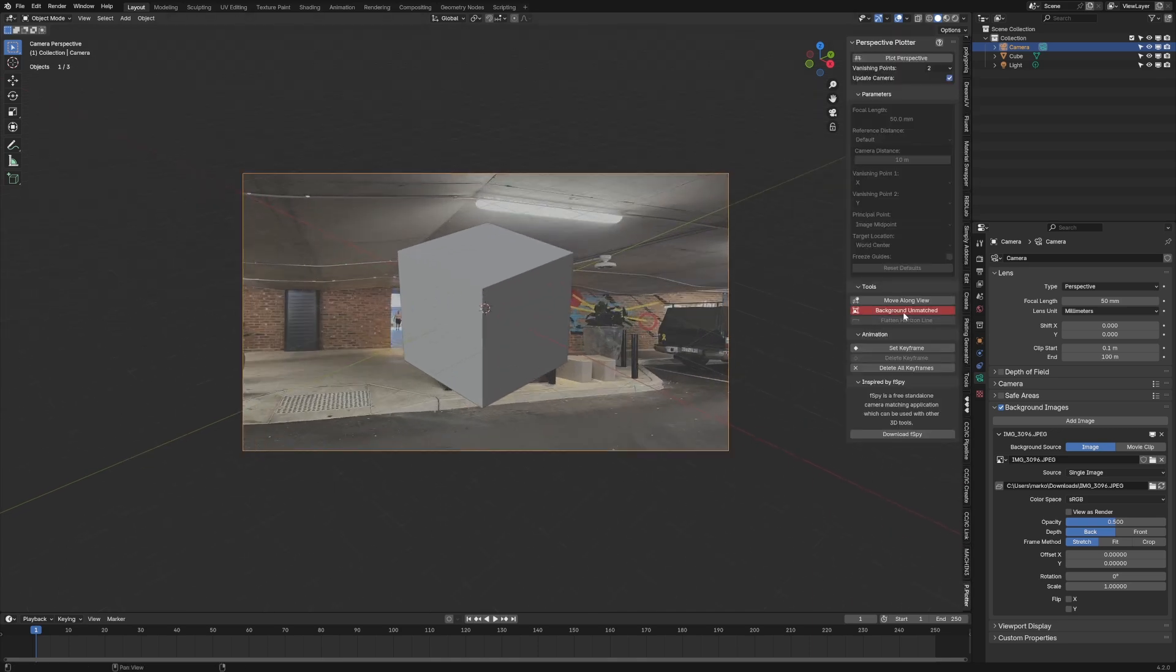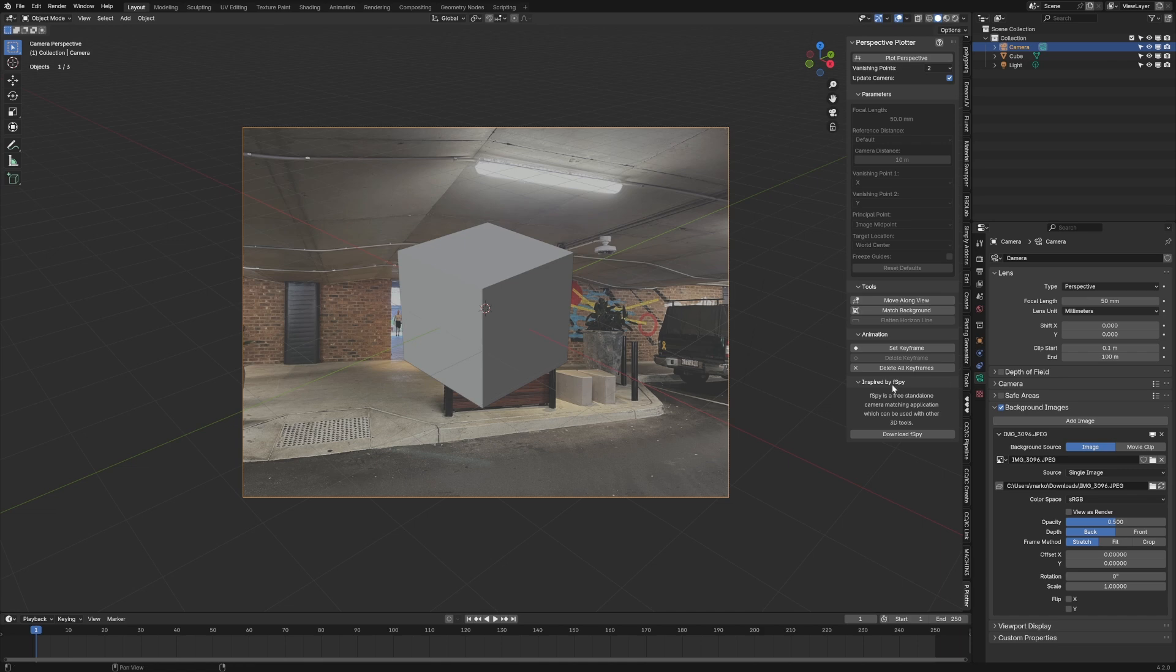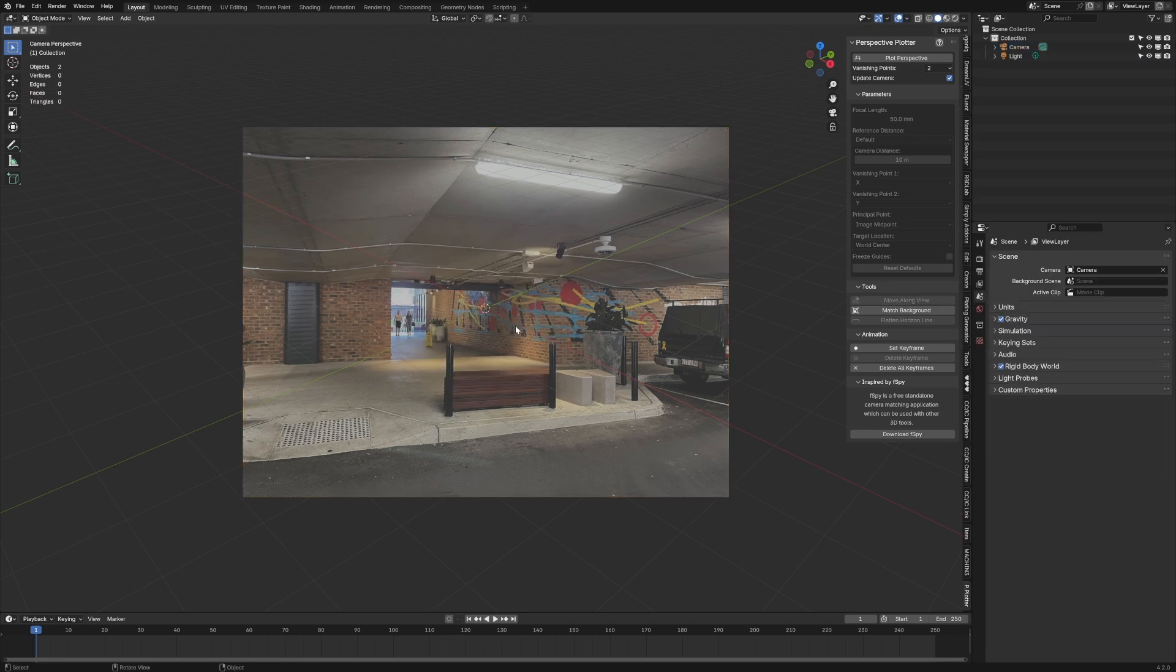Then from here, we're going to go background unmatched. So now it's going to update the resolution of our camera. So if you have multiple cameras and you've got multiple cameras taking photos, you might have to do this individually for each camera each time you go backwards and forth. So for now, I'm just going to delete the default cube because I don't want it.